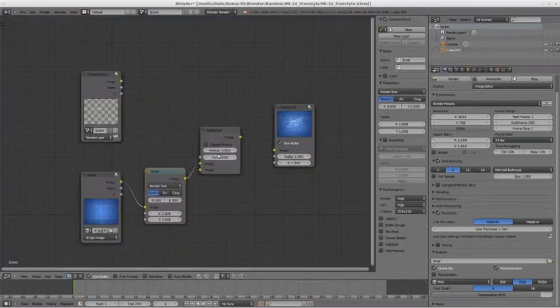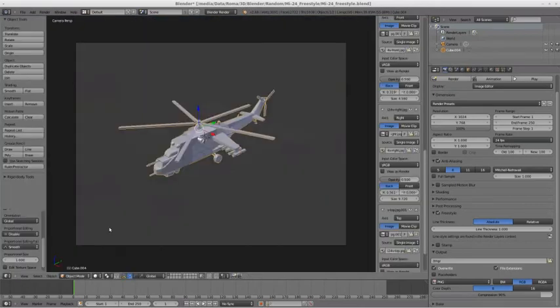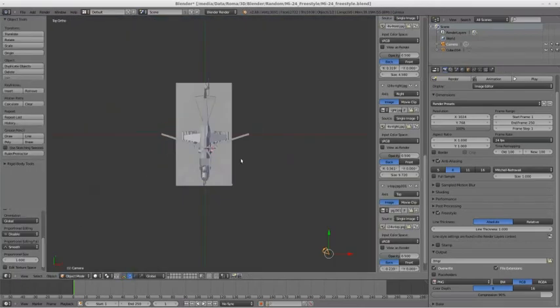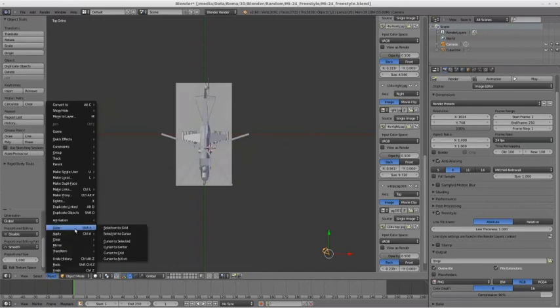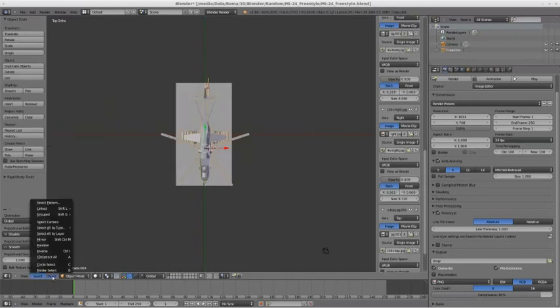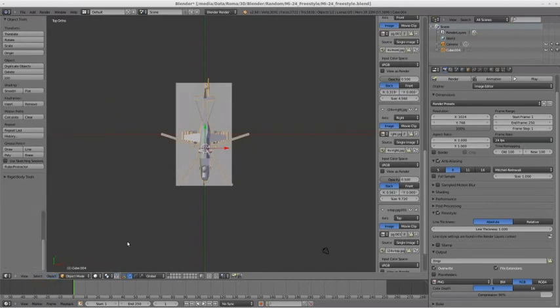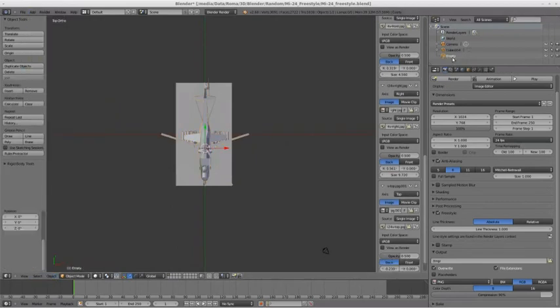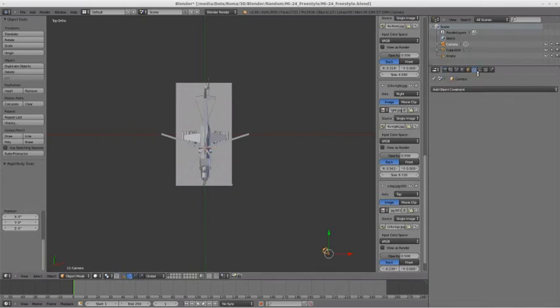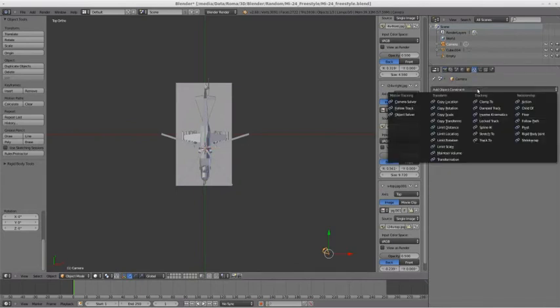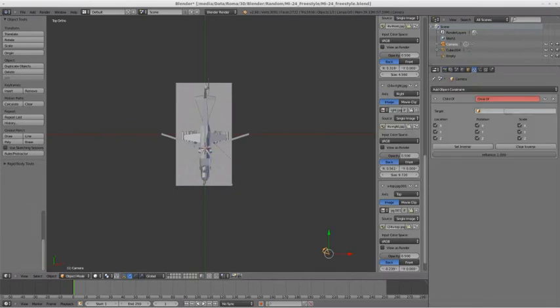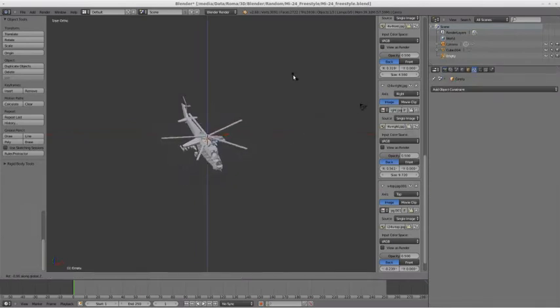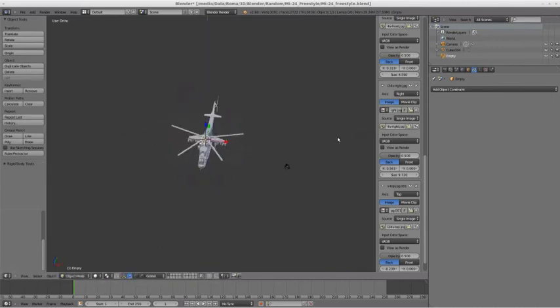And to finish up our scene, let's add some animation. We are going to center our cursor, add the empty object to the center of the helicopter, and then through the constraints menu, make the camera the child of the empty object, so that it will be effectively linked to it.